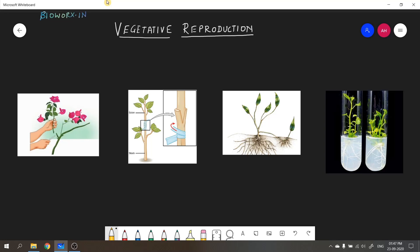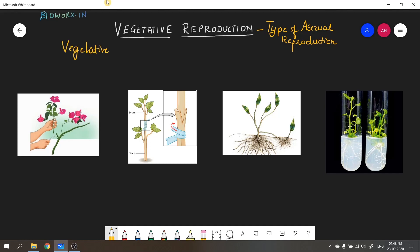Let us now understand vegetative reproduction, also called vegetative propagation. Vegetative reproduction is a type of asexual reproduction — it does not involve two parents. It is basically any vegetative part of the plant — like the root, stem, or a leaf — that is able to give rise to an entire new plant.